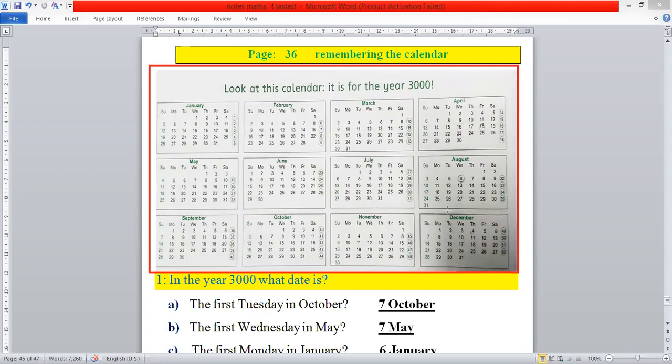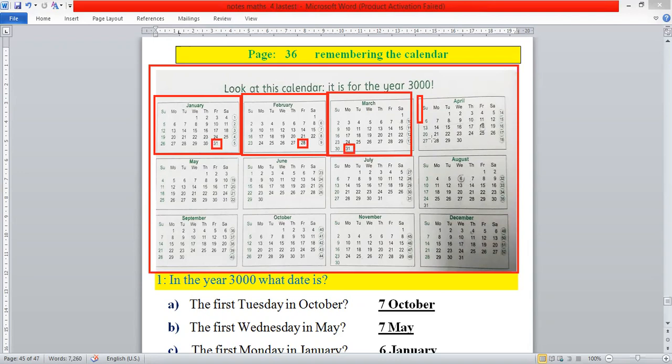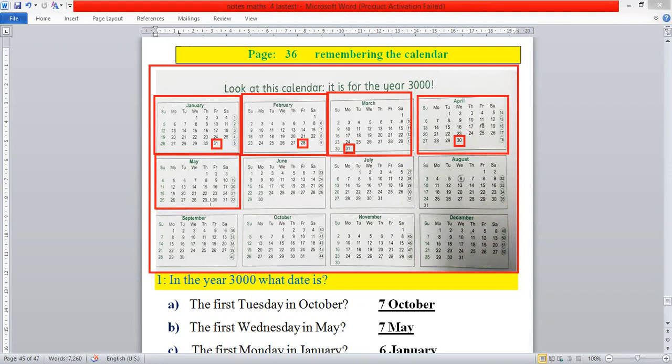This is the calendar. All of you know that in each calendar we have 12 months, and in each month the number of days are also given. The first month is January — it has 31 days. The second month is February — it has 28 days. The third month is March — it has 31 days. The fourth one is April — it has 30 days. The fifth one is May — it has 31 days.